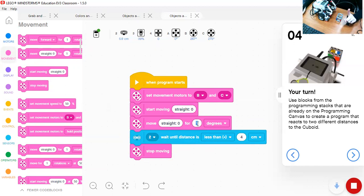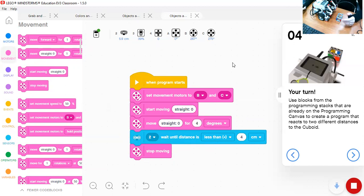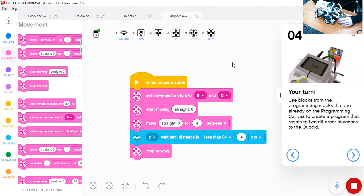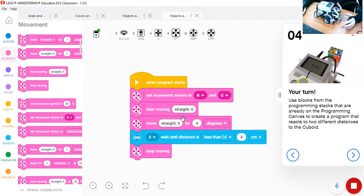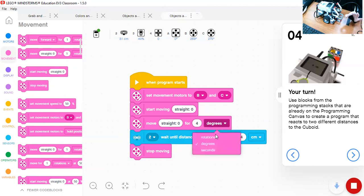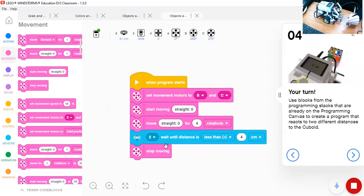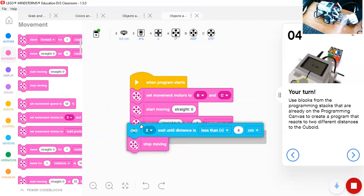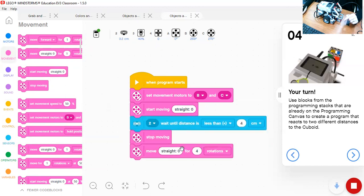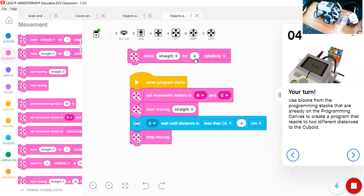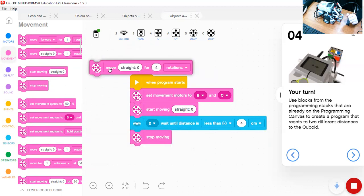And if I put, for example, four rotations, what's going to happen is the robot will continue moving and hit the object. Because the robot, or the system, or the code, the program reads the code line by line. So it has to finish the four rotations before it goes to the next line. So when we use sensors, we never put a number of rotations, degrees, or seconds.